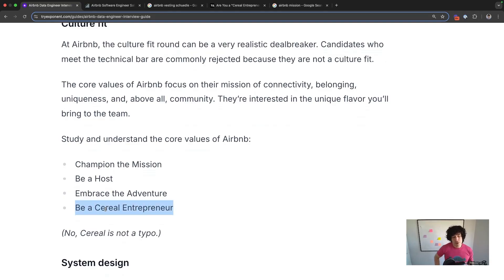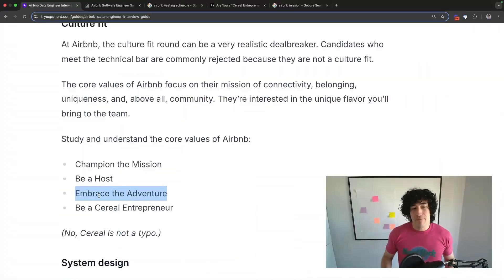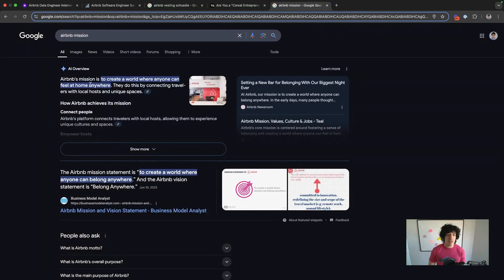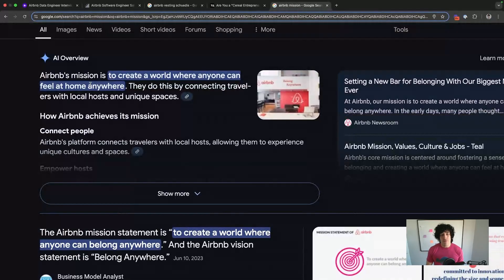These traits are pretty original — no other company has a value like 'be a serial entrepreneur.' For Airbnb, this means not approaching work like a serial entrepreneur who's just after the next big deal and won't persevere through hard times. They want someone who approaches their next venture with a childlike sense of wonder — committed to the mission and not changing course just because it's hard. This ties into embracing the adventure and championing the mission of creating a world where anyone can feel at home anywhere.